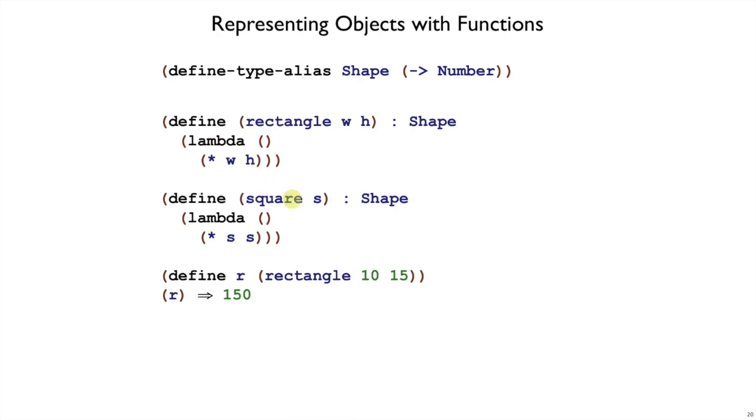Here's the square constructor that takes a side and returns a function that produces the area of the square by multiplying the sides. So if r is constructed as a rectangle with width and height of 10 and 15, then to get the area of that object, we call it as a function, and we get the 150 back.